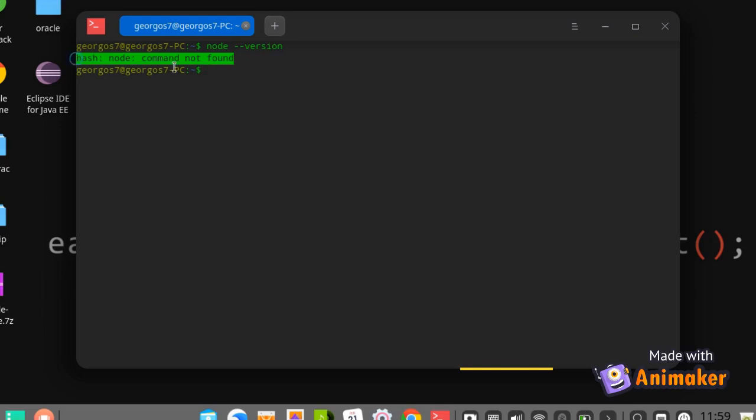First, open your terminal, then type in the apt-get install command to install Node.js. Then wait for the installation process to finish.